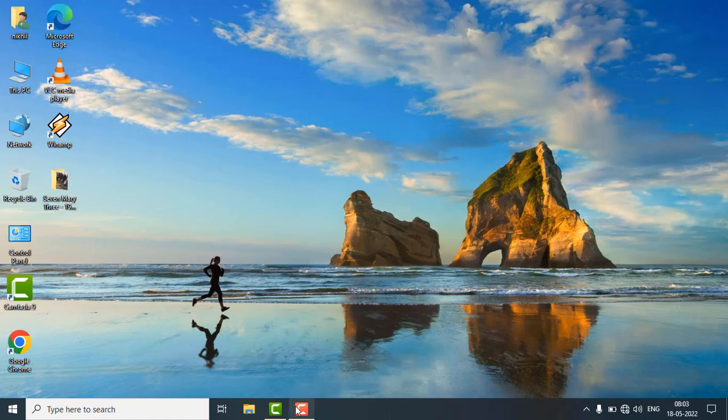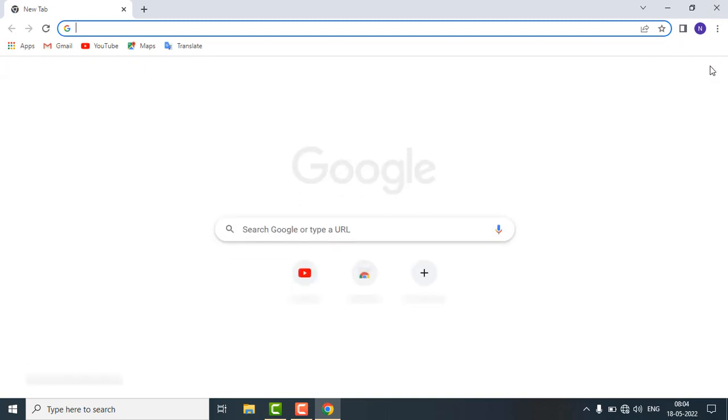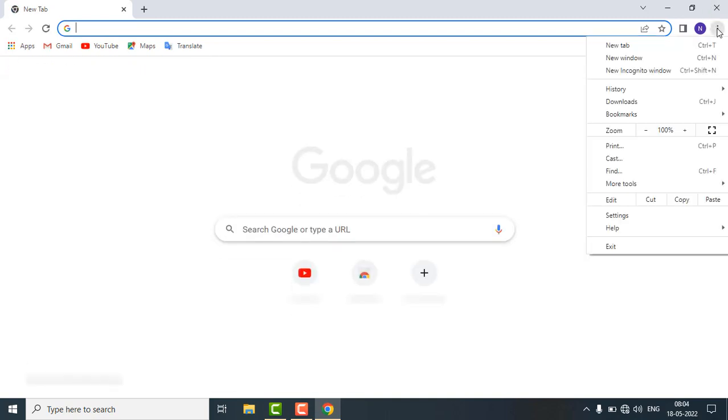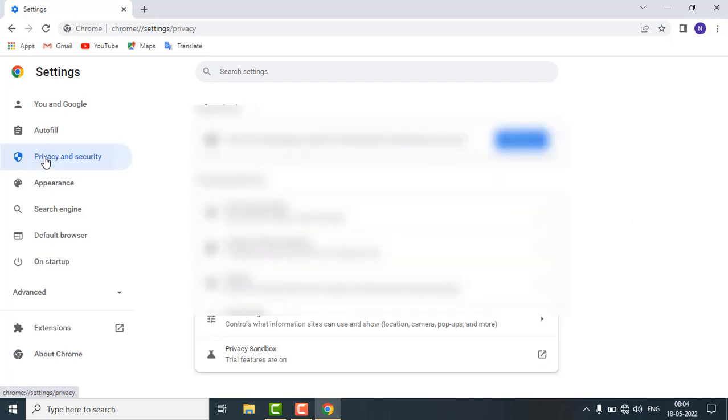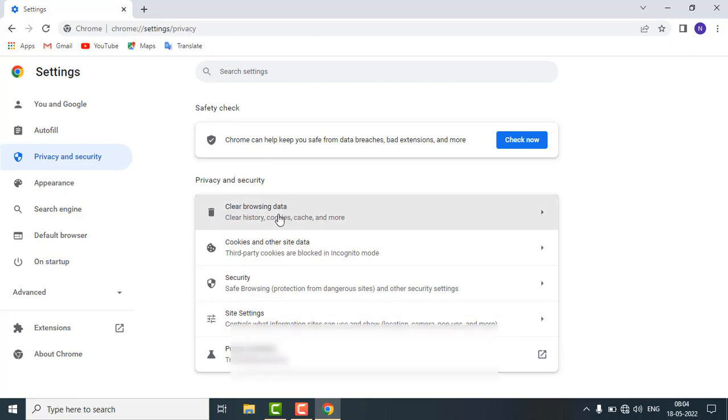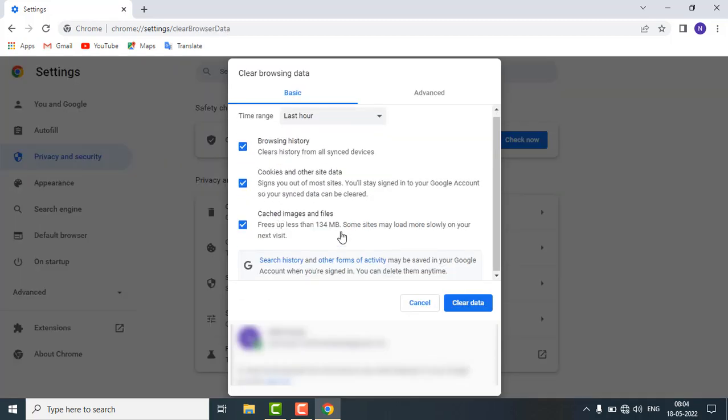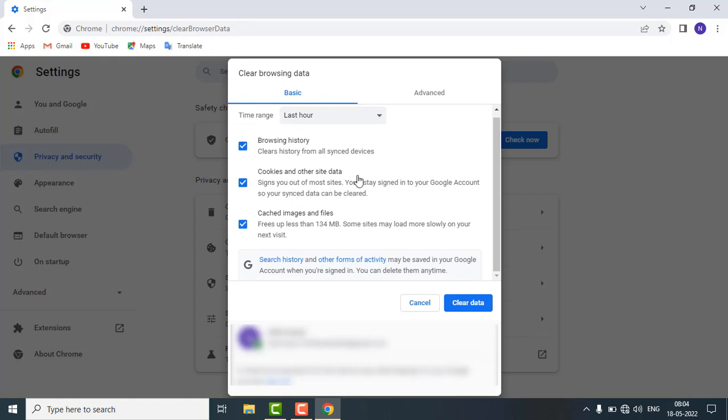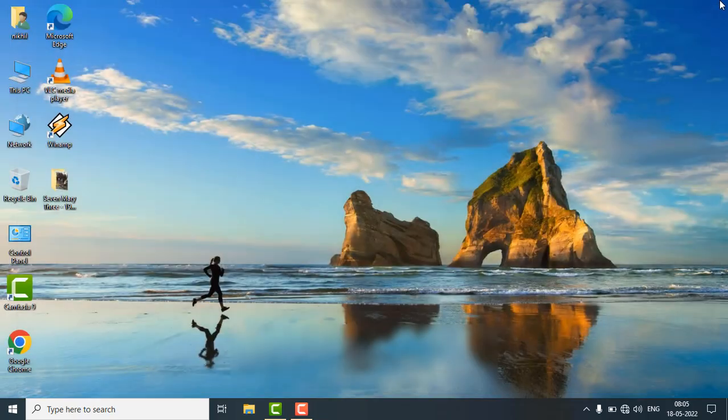And follow the third method. In the third method just open the Chrome browser, go to the settings, go to the privacy and security. In the privacy and security just clear the browsing data, just click on clear data and restart your browser and check that your issue is fixed or not.